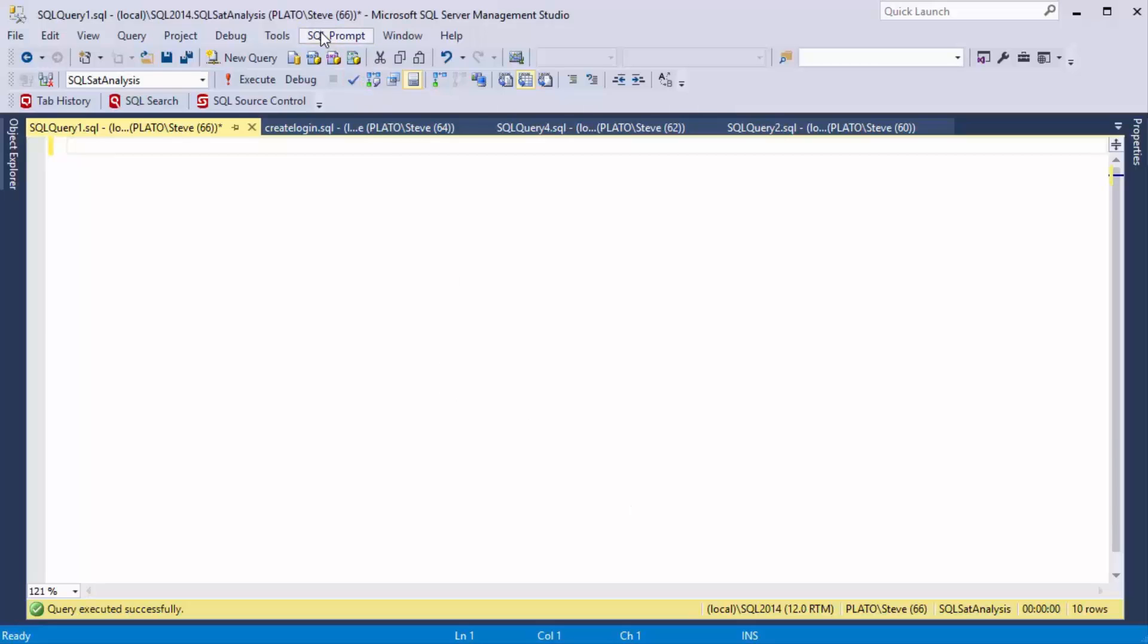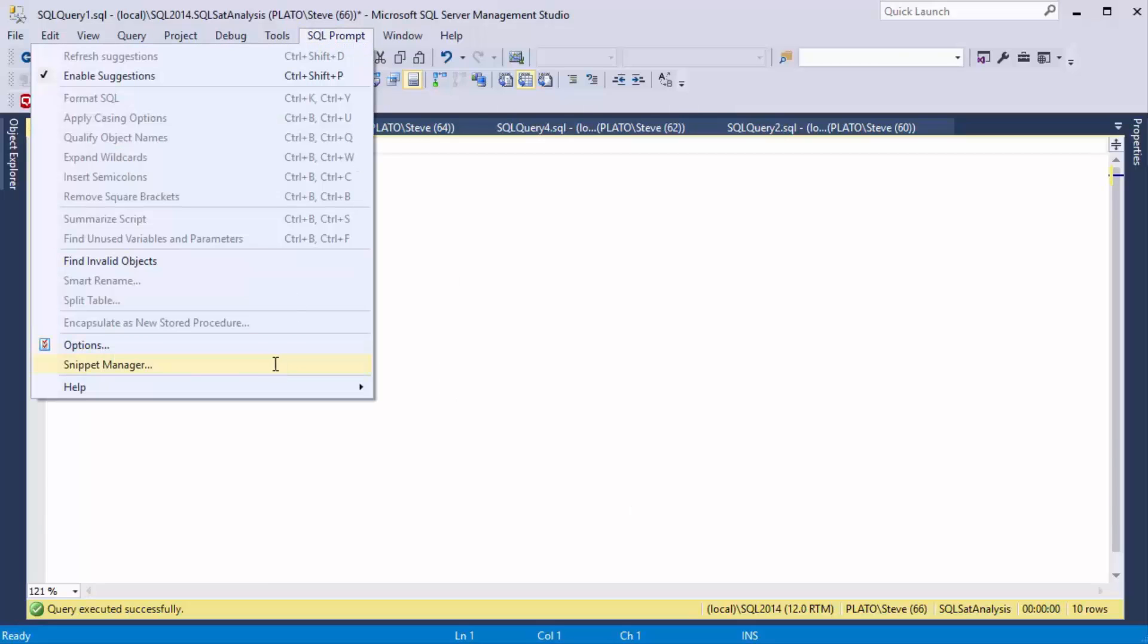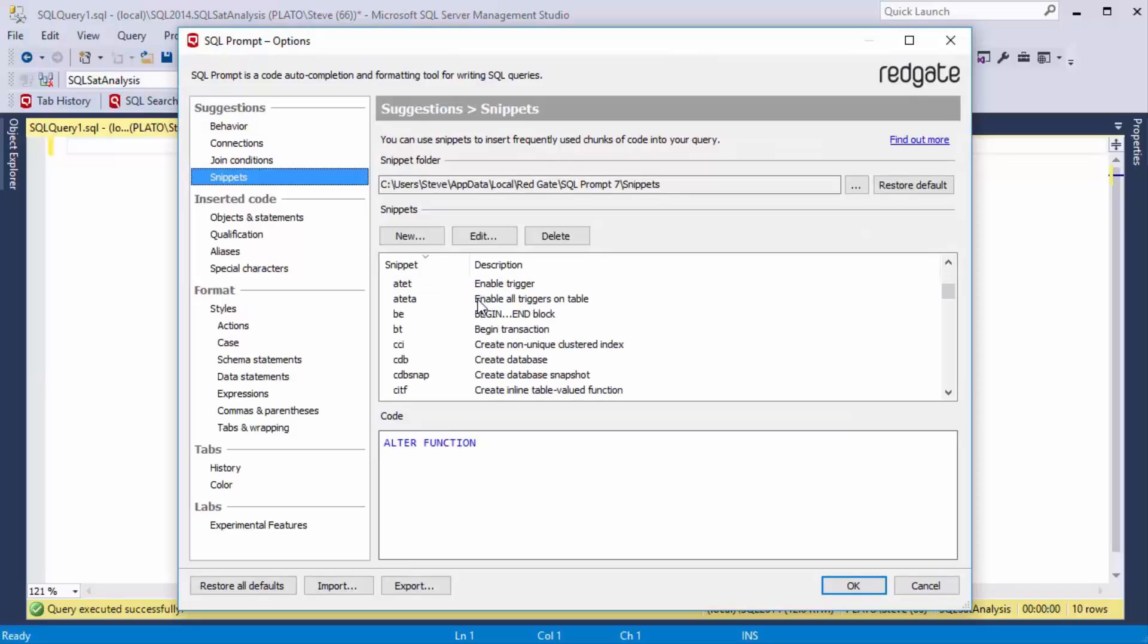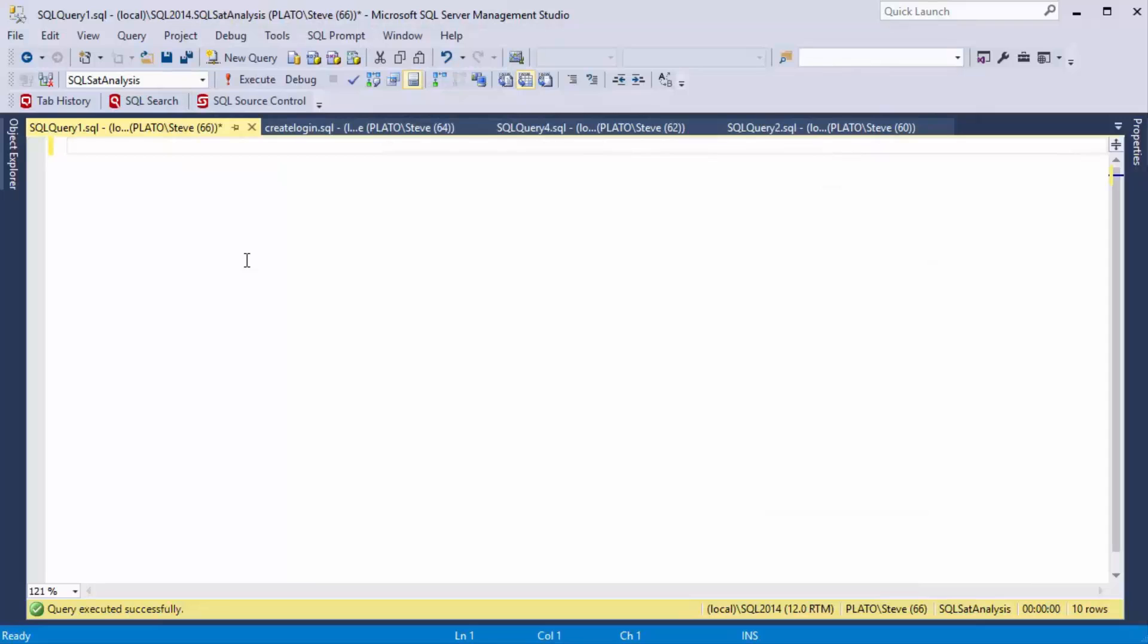Today I want to talk about the Snippet Manager. In SQL Prompt, there are a ton of snippets that are given to you by default that you can use to template out your code, but sometimes you want a new set of code.